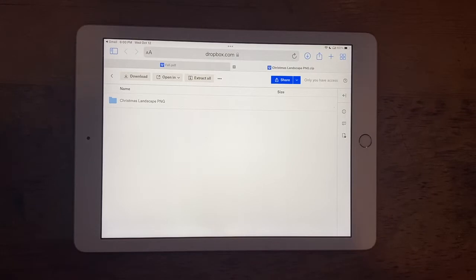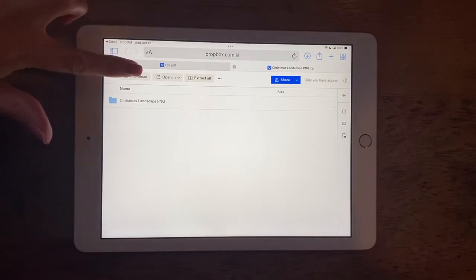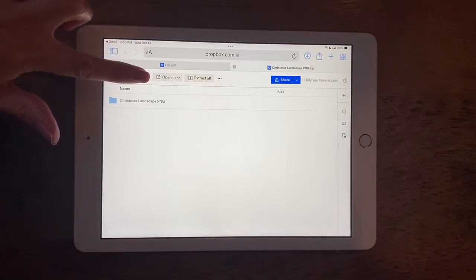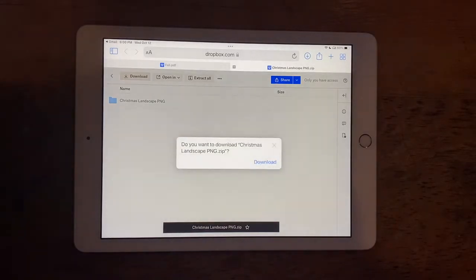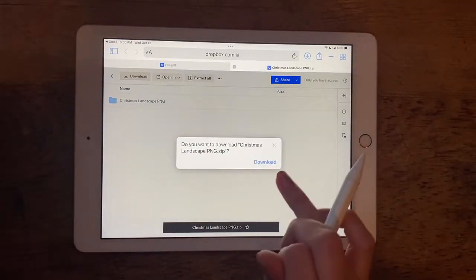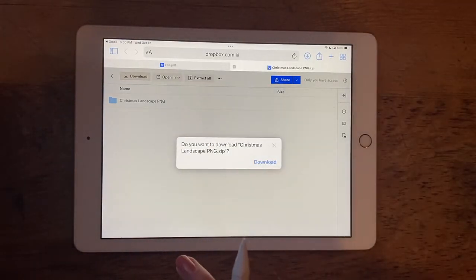So this is the Dropbox screen. I'm going to double click on this download in the left top corner. Give that a second. In the middle I'm going to click on this blue download.